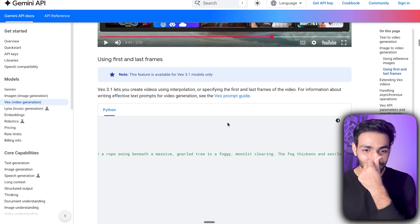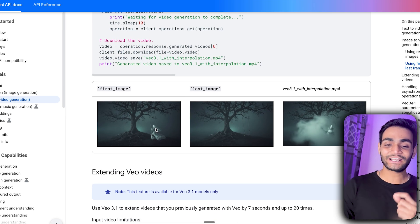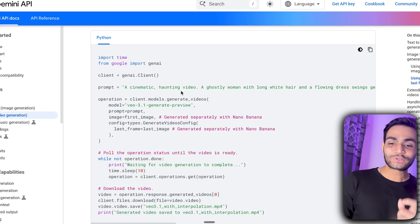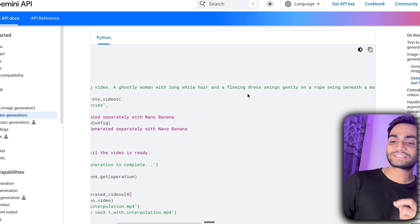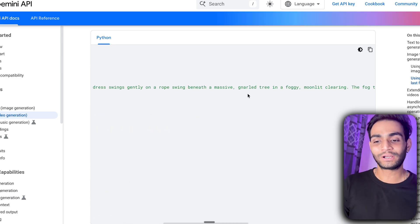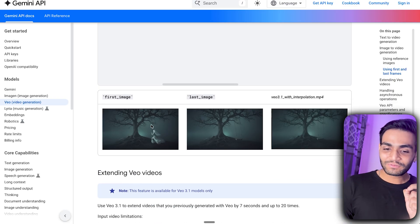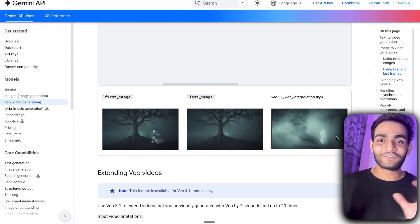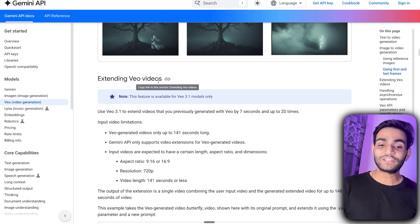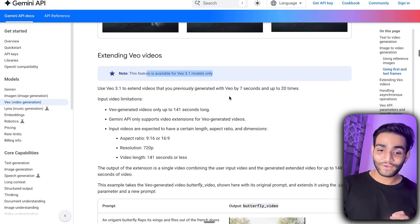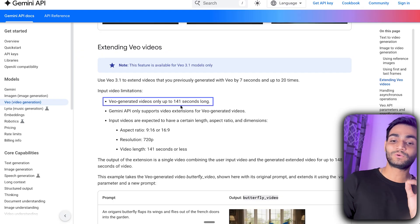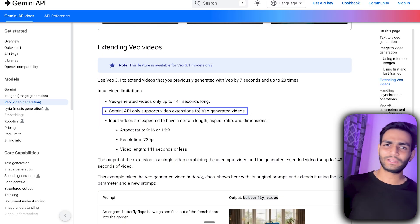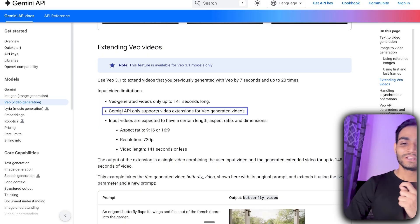For first and last frame generation: in the first image the ghost is sitting on a swing, in the second image the ghost is not there. The prompt reads: 'a cinematic haunting video, a ghostly woman with long white hair in a flowing dress swinging gently on a rope swing beneath a massive gnarled tree in a foggy moonlit clearing.' In the video you can see the fog coming and the ghost fading away slowly. The major capability is video extension — you can generate video as long as 141 seconds by combining videos, and this is only supported in the Gemini API.